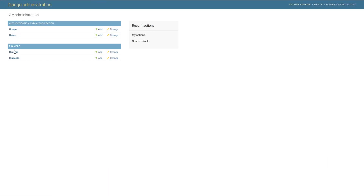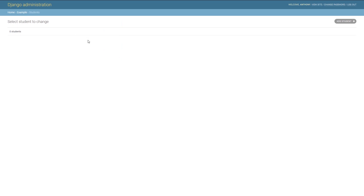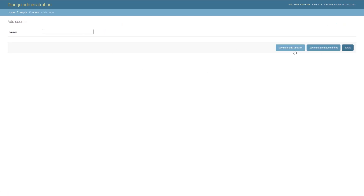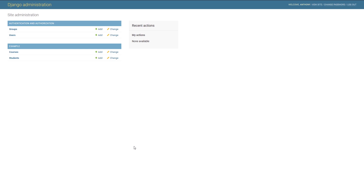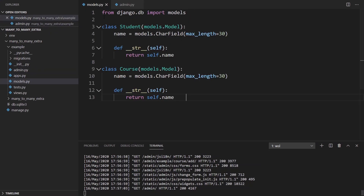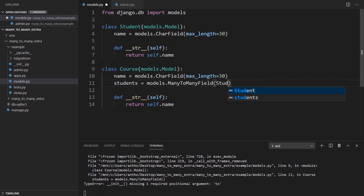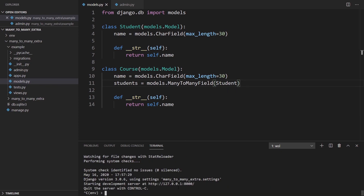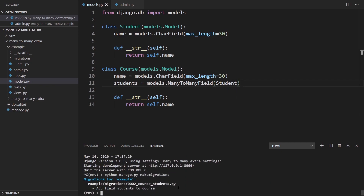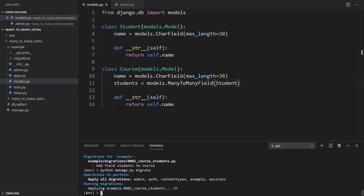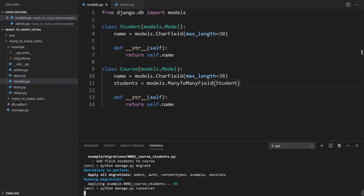Now if I refresh the page, we see Courses and Students. There's no relationship between the two yet. So now I'm going to modify one of the models to have enrollments — on Course, we'll have a list of students enrolled, so we'll add a ManyToManyField pointing to Student. Now if I make migrations and migrate, we'll see the relationship in the admin dashboard.